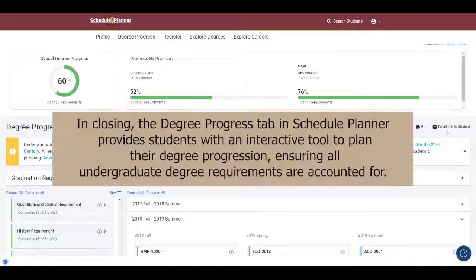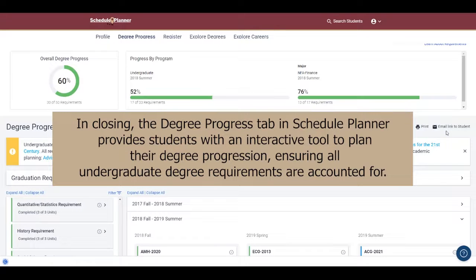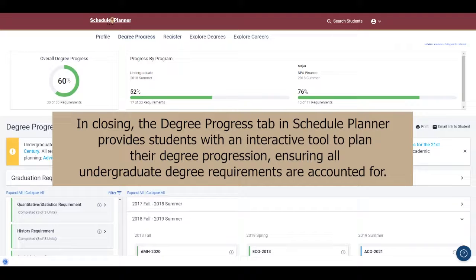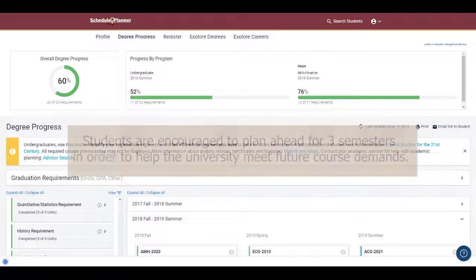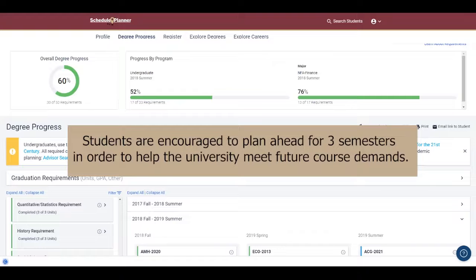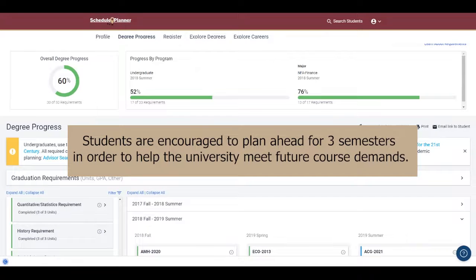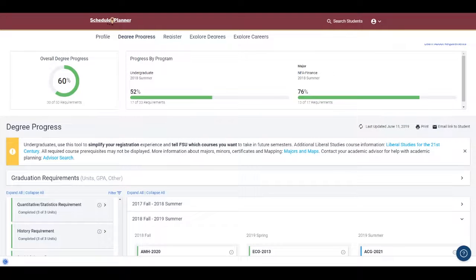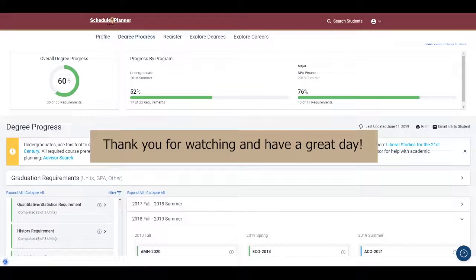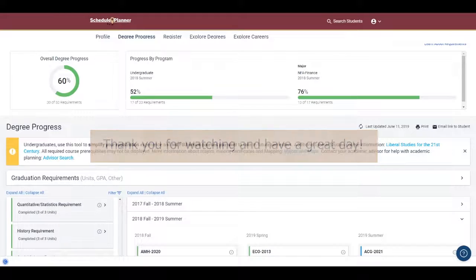In closing, the Degree Progress tab in Schedule Planner provides students with an interactive tool to plan their degree progression, ensuring all undergraduate degree requirements are accounted for. Students are encouraged to plan ahead for three semesters in order to help the university meet future course demands. That should cover everything you need to know about Schedule Planner and the Degree Progress tab. Thank you for watching, and have a great day!